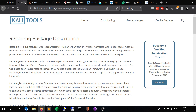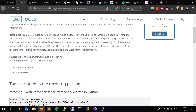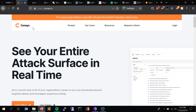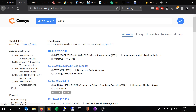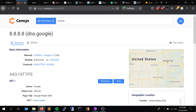The next one is ReconNG, which is similar to what we were talking about — it does reconnaissance on websites and it's built into Kali. So if you have Kali, go ahead and run the main page against it. The next one is censys.io — we can take 8.8.8.8 (Google DNS) and it gives us some information about that IP address.